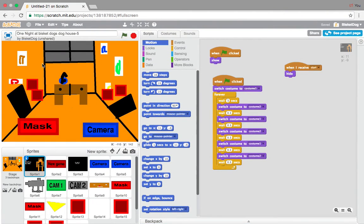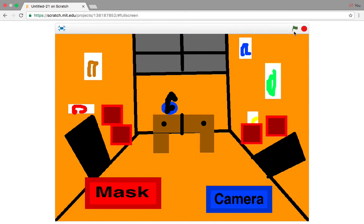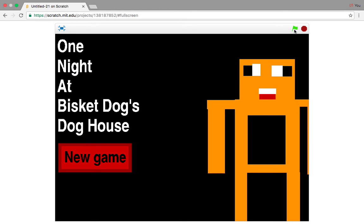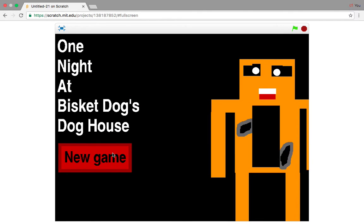This is Biscuit with another video, so today we're continuing on how to make a Five Nights at Freddy's fangame on Scratch part 5, I think.